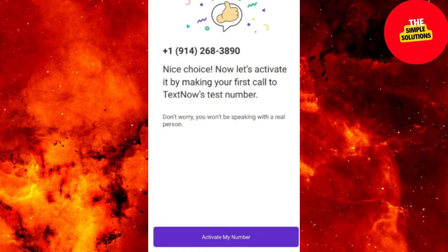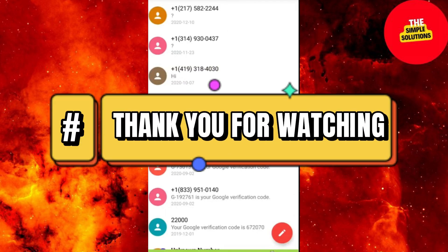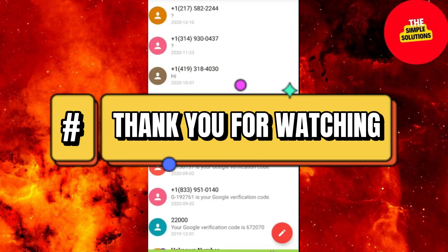And that's it, guys. Enjoy TextNow's benefits. For updates, check TextNow's site. If this helped, give it a thumbs up. Thank you for watching — please don't forget to like and subscribe.